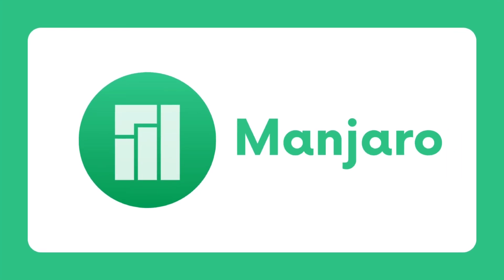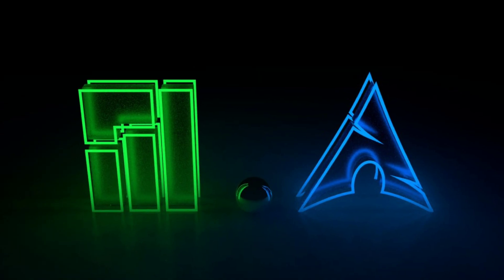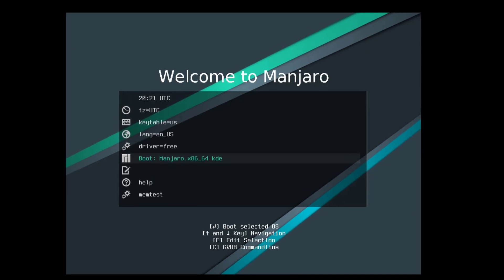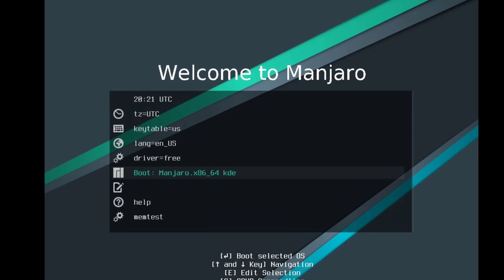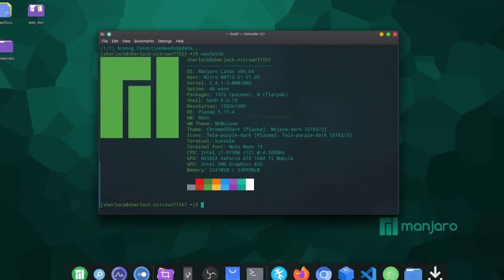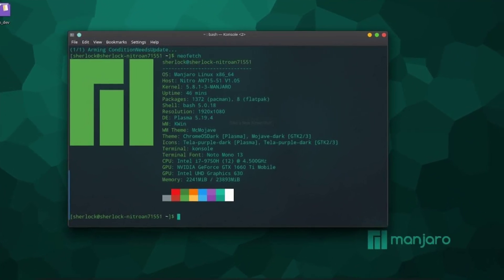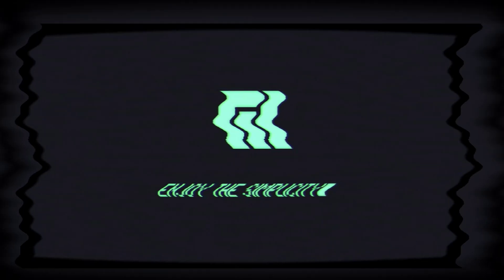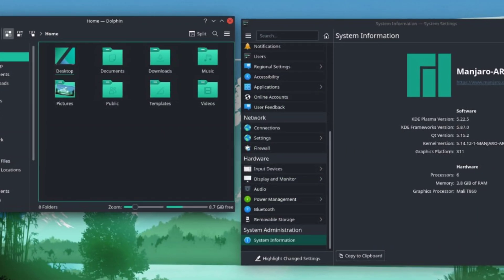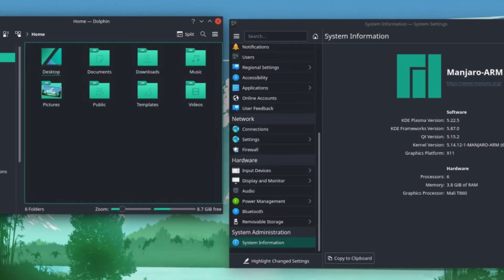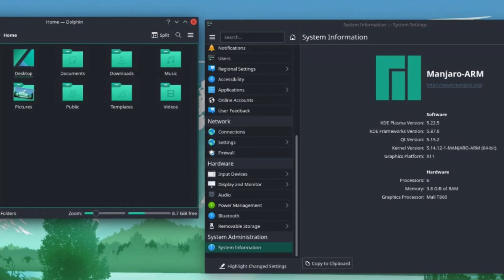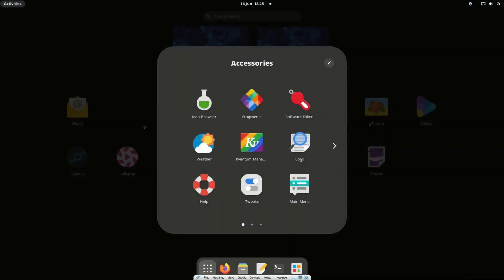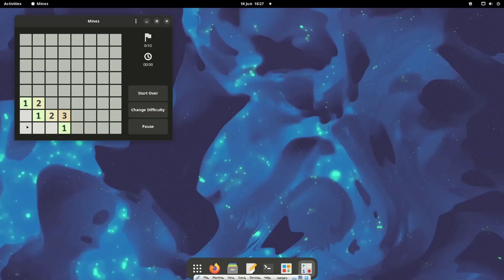M for Manjaro. Manjaro is a user-friendly, Arch-based Linux distro that aims to provide a stable and rolling release experience. It features a KDE Plasma desktop environment by default, known for its customizability. Manjaro is known for its ease of installation, comprehensive hardware support, and active community. It's a great choice for those seeking a user-friendly, Arch-based distribution that balances stability and cutting-edge software.